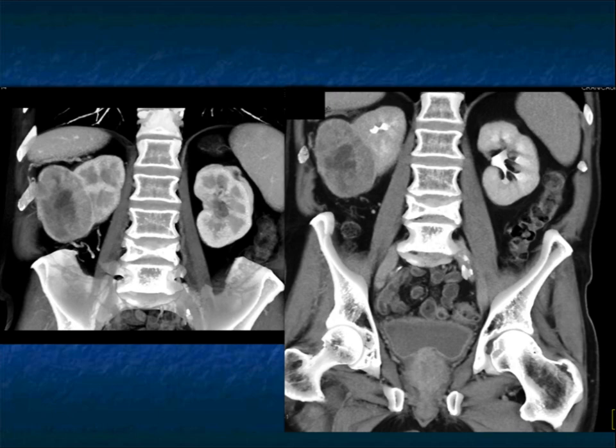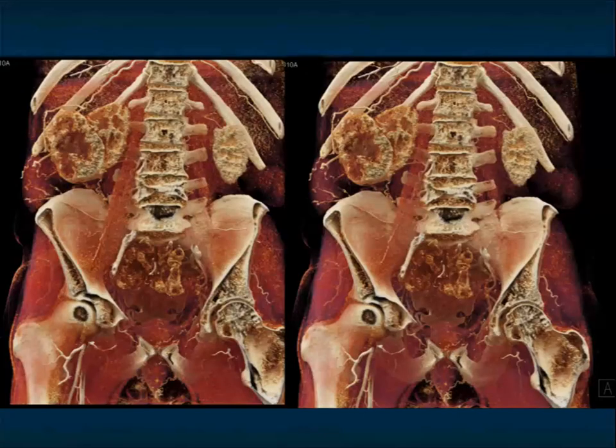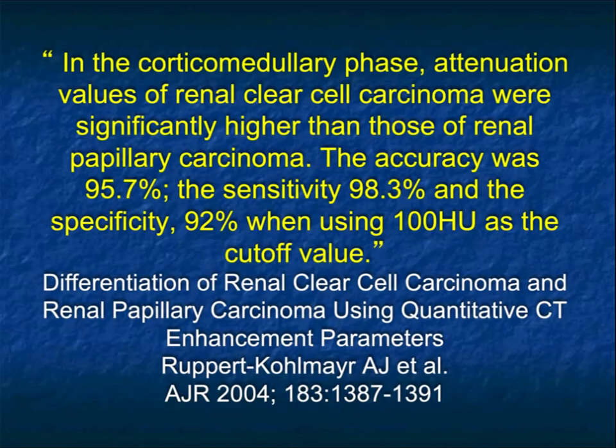The capsular component is often seen and, while not all that helpful in determining resectability, it is useful information for the surgeon particularly with smaller tumors when thinking of partial nephrectomies. And here is the cinematic rendering of that mass.